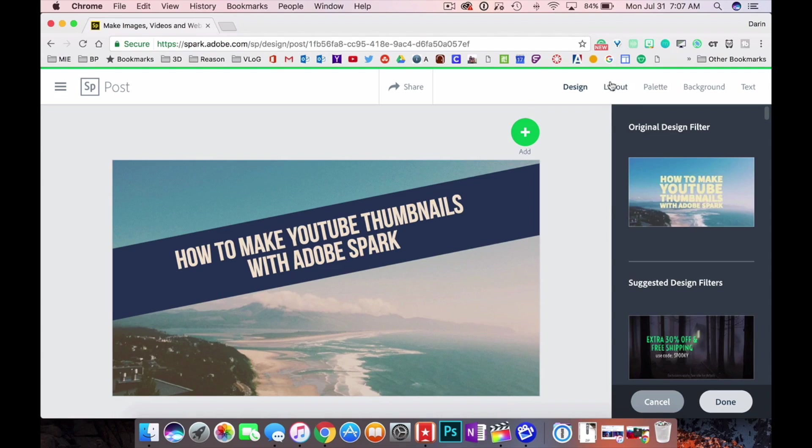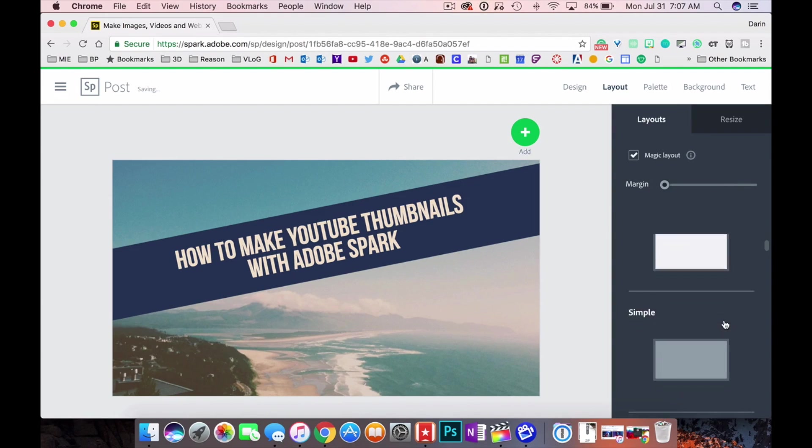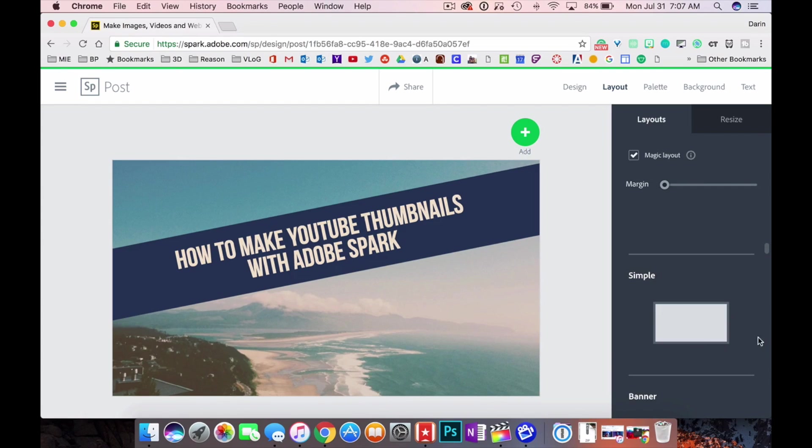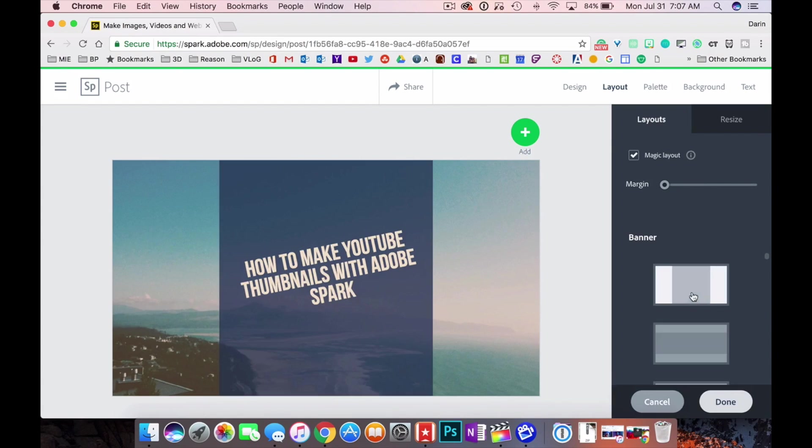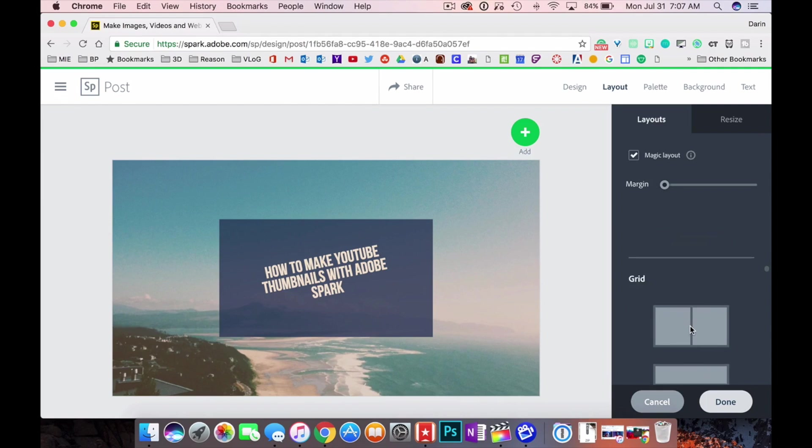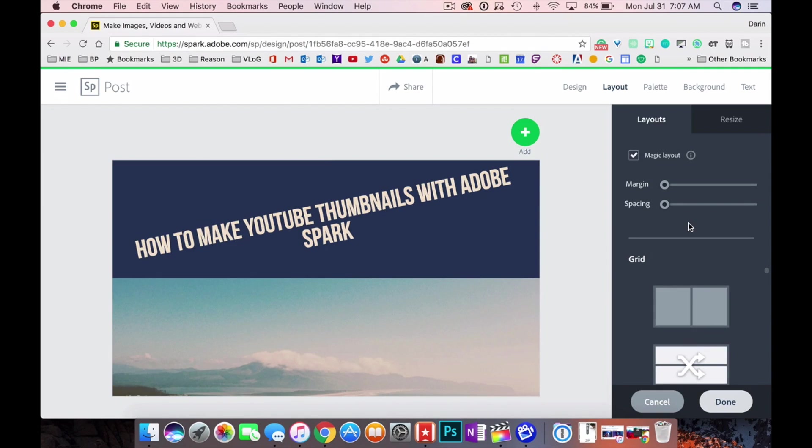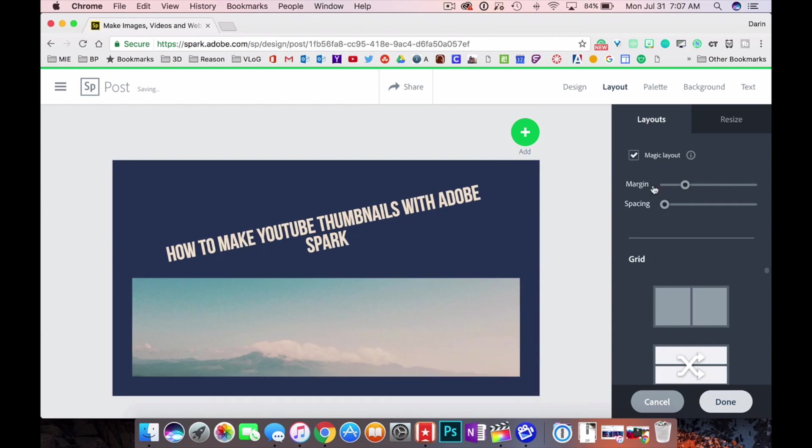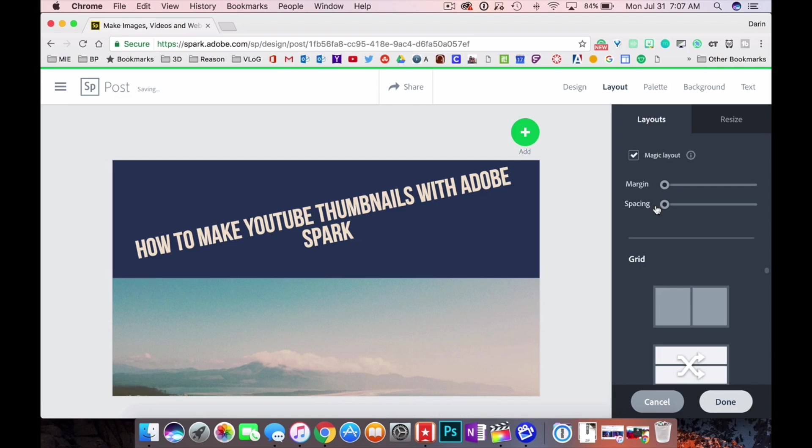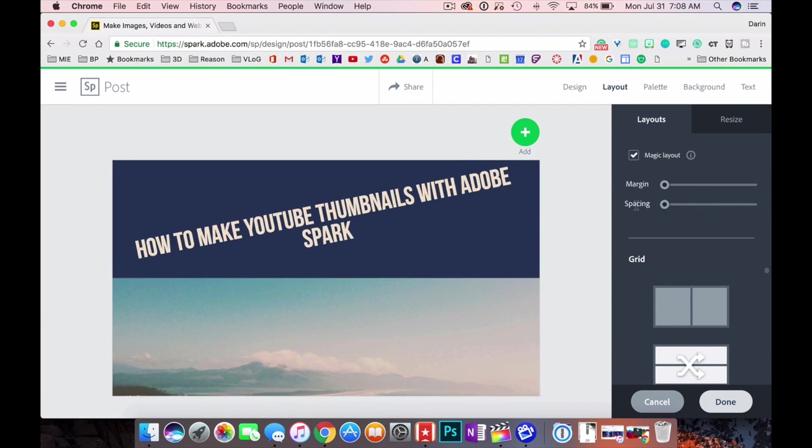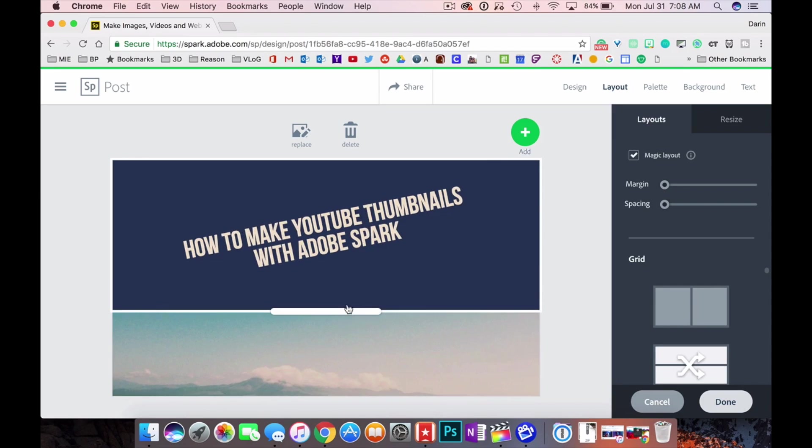If you go up here to layout you can change how the layout's gonna look. Simple is just the first one that it defaults to. You can click do it as a banner. Look at that. There's a lot of controls on here as well. You can change the margin, you can change the spacing. You can also click on it and adjust it that way as well.